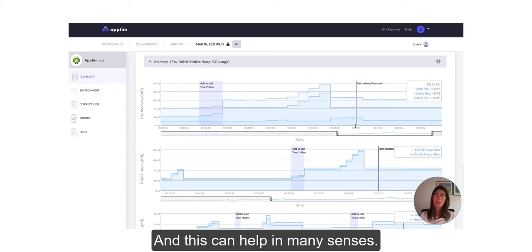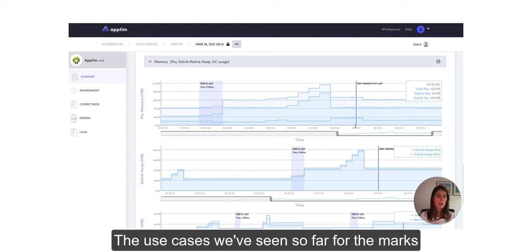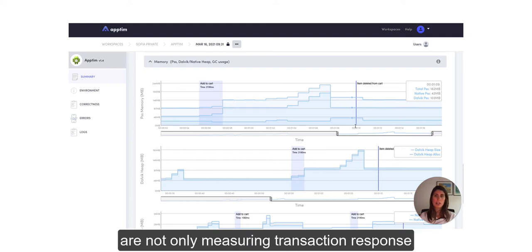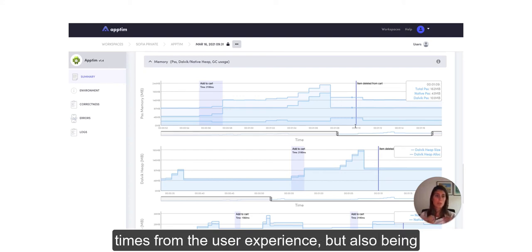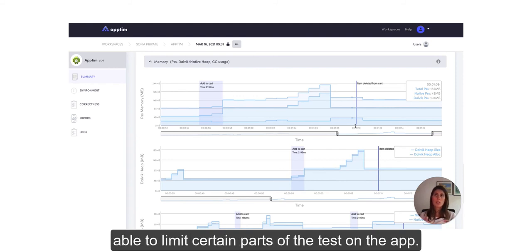And this can help in many senses. The use cases that we've seen so far for the marks are not only measuring transaction response times from the user experience,